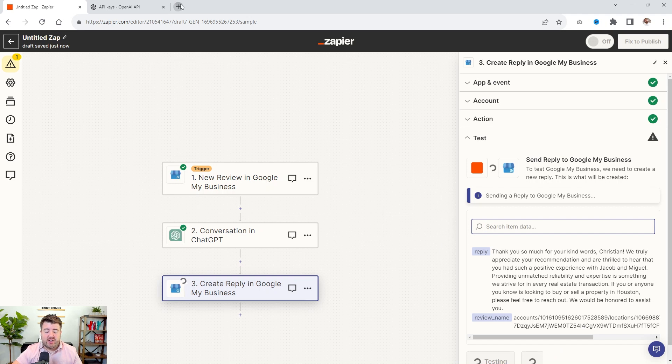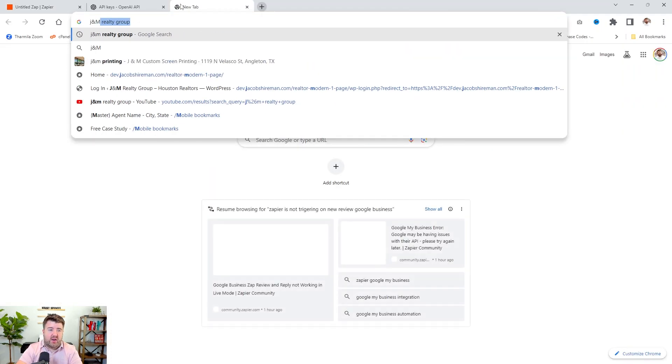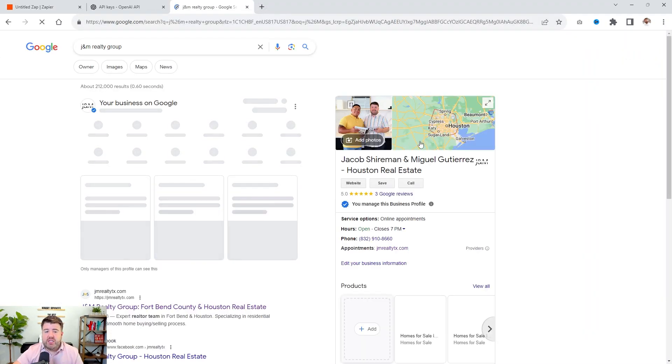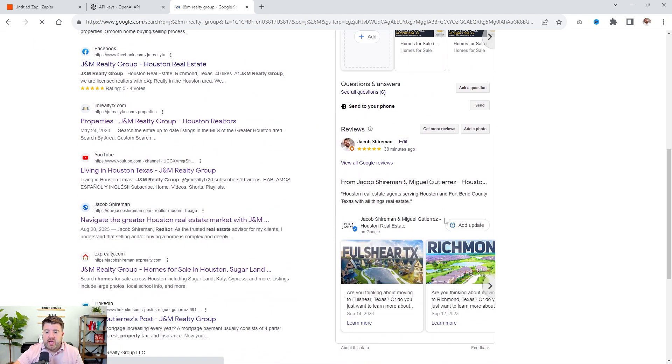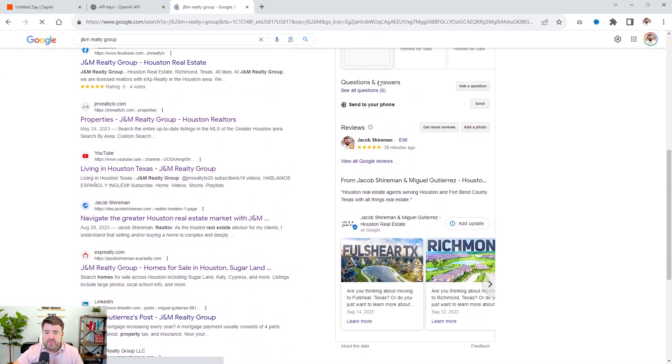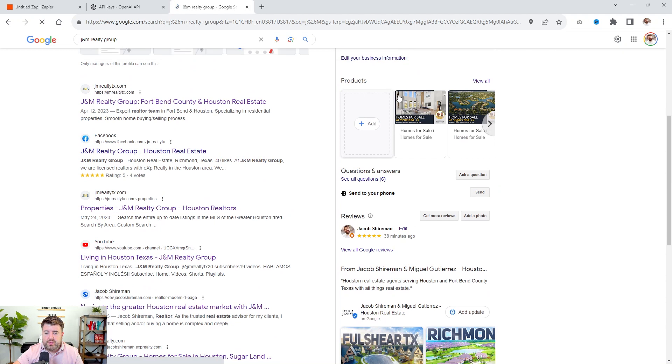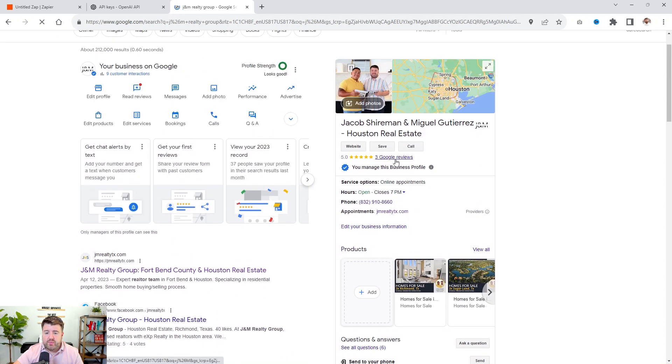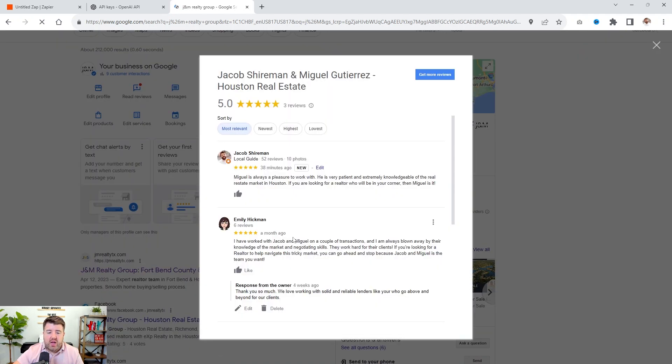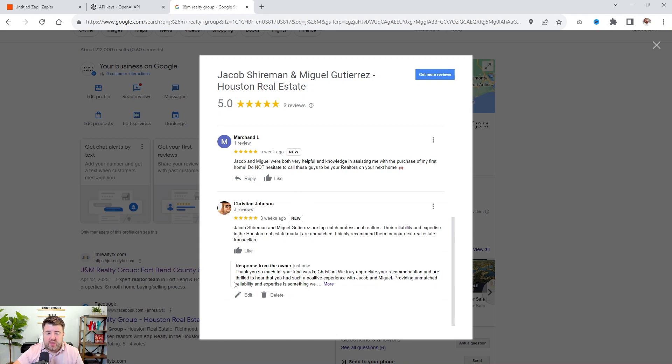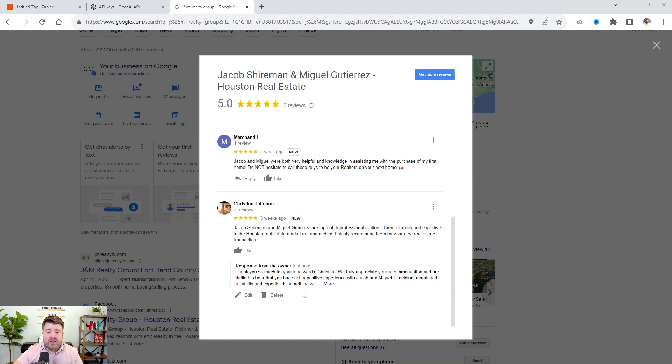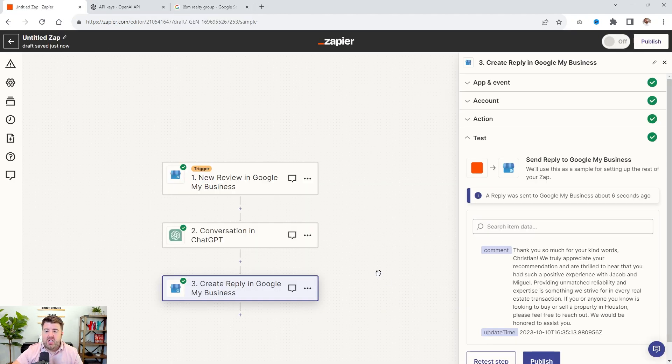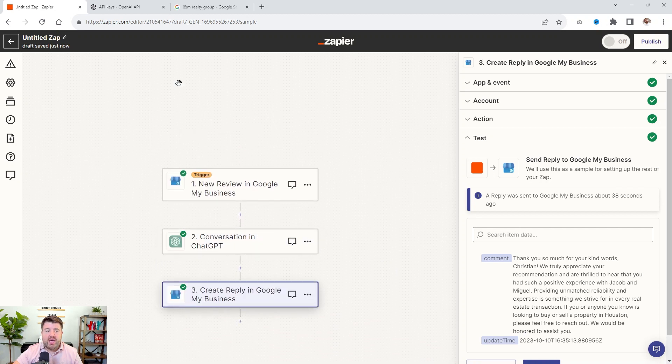And then once we have that reply, we're going to say continue test step. Now it's actually going to submit the reply. So if I come over here and I go to the JM Realty Group page and I go down to the reviews. And now I look for Christian's review. Now we have a response. So thank you so much for your kind words. We truly appreciate your recommendation and are thrilled to hear that you had such a positive experience with Jacob and Miguel providing unmatched reliability and expertise. And then it goes in. So now that review is automatically replied response from owner. And now we have that.